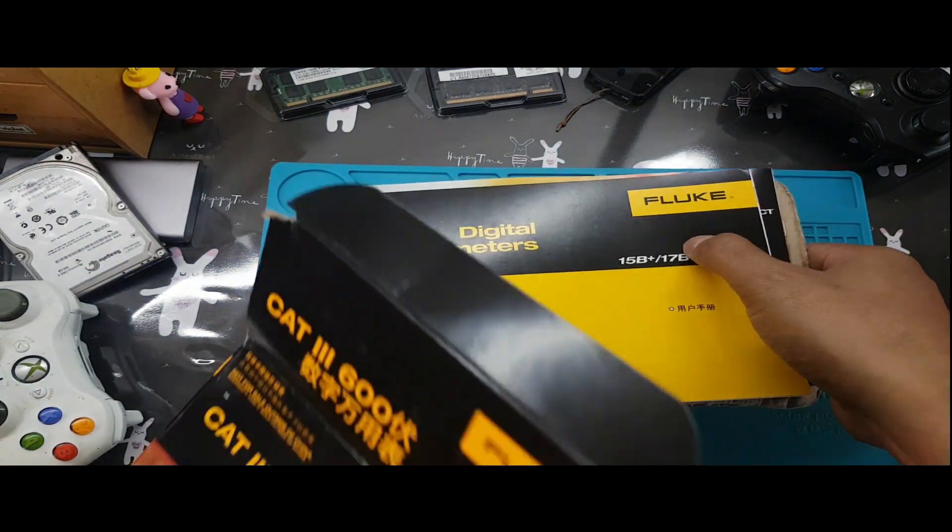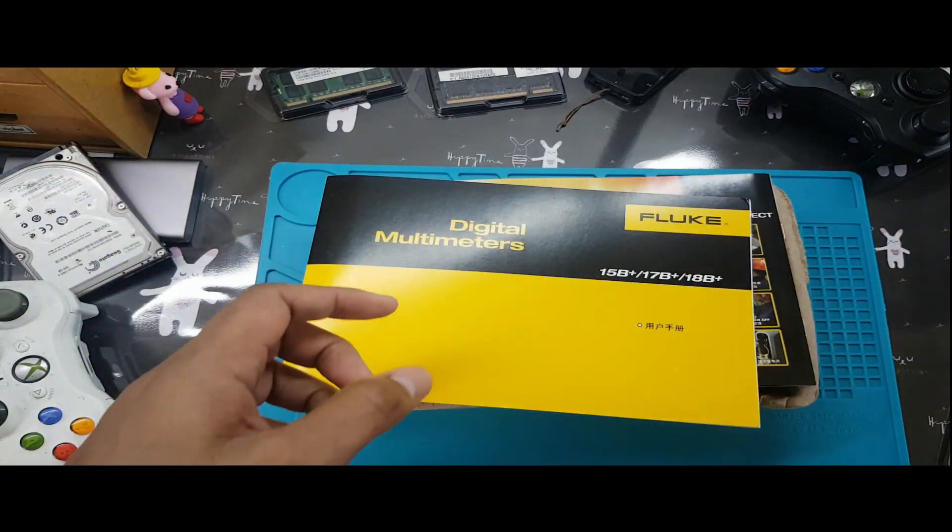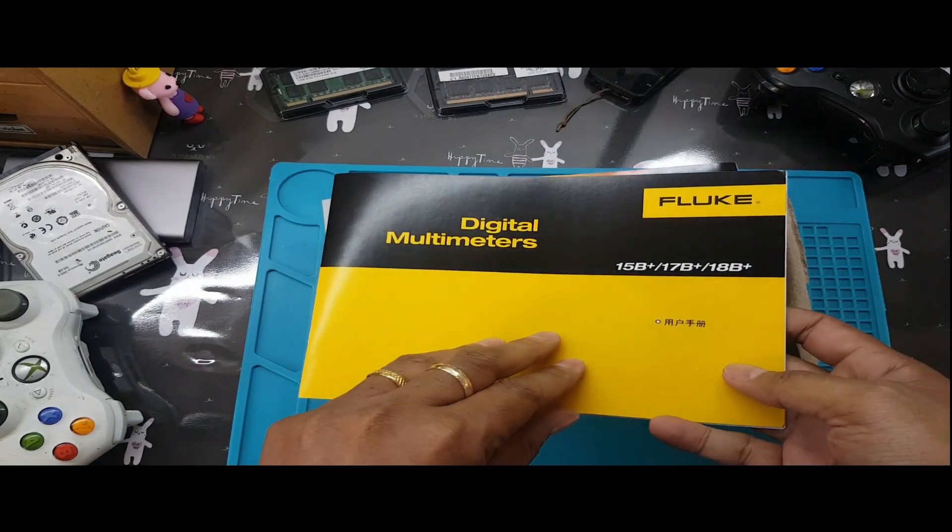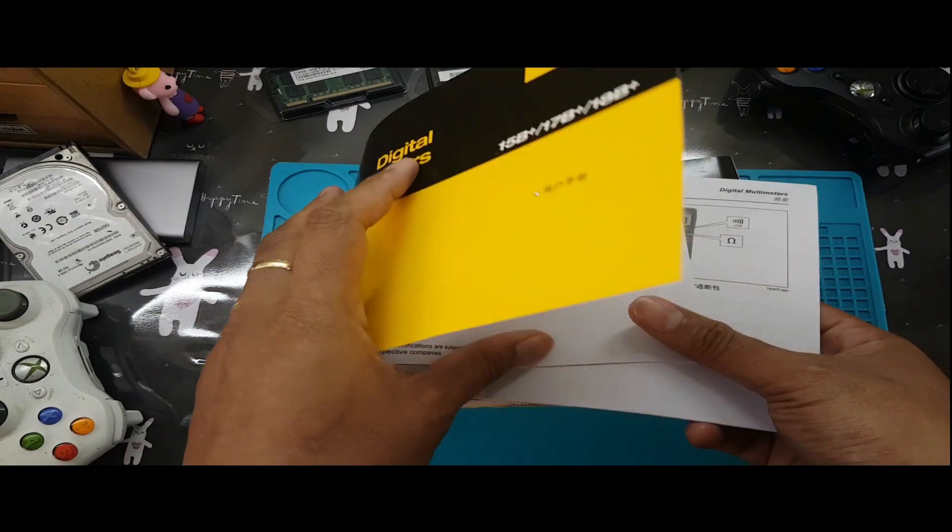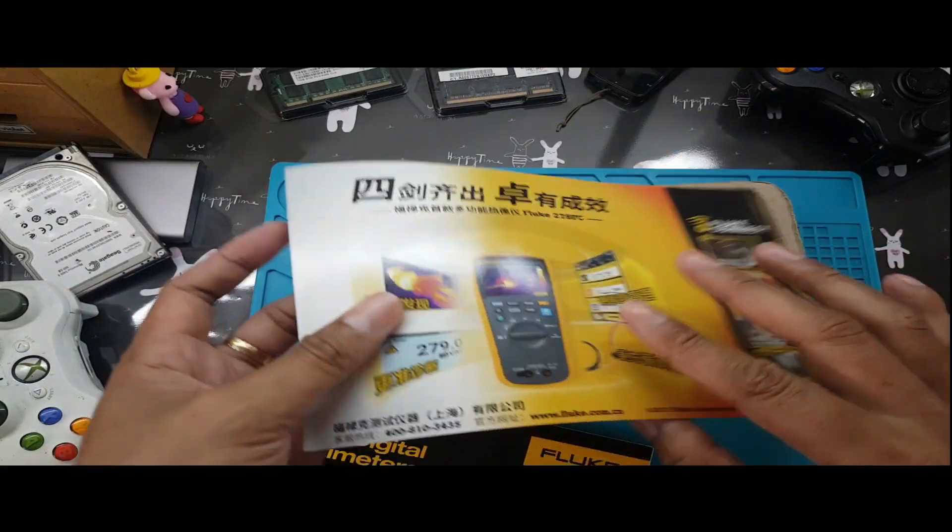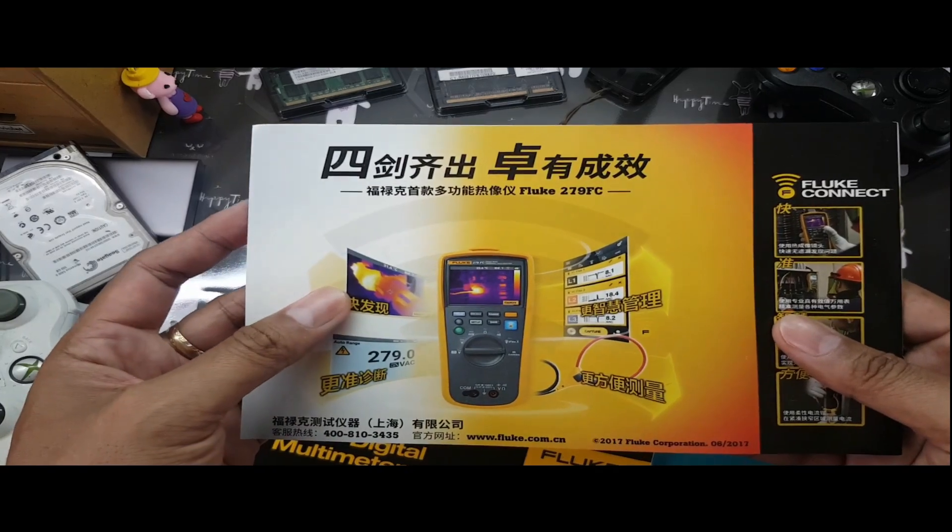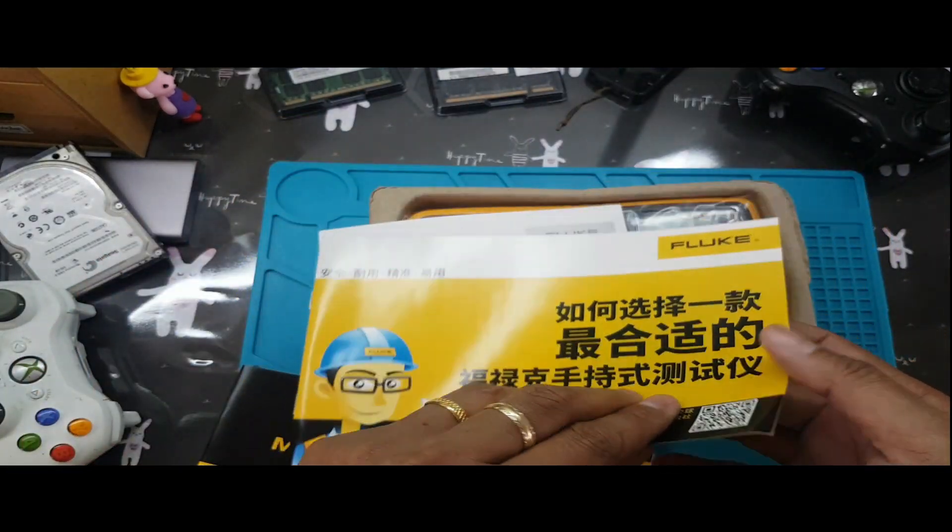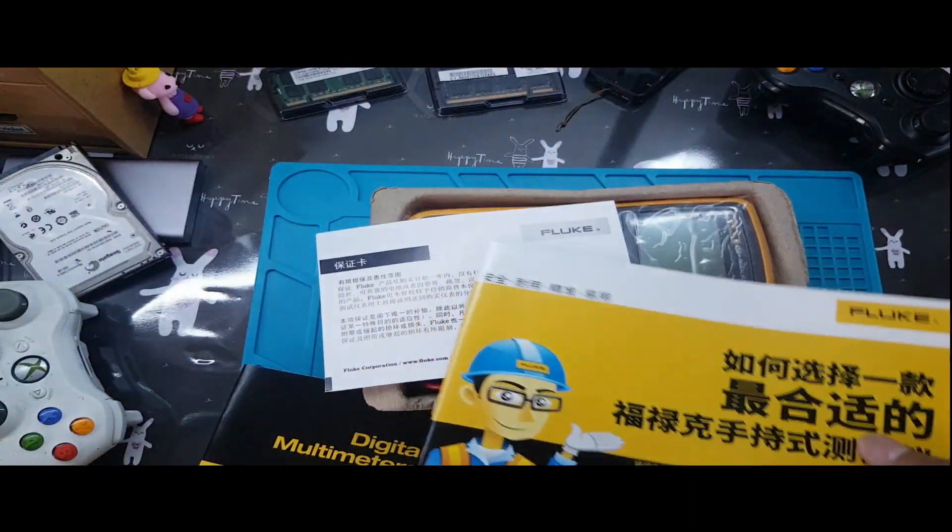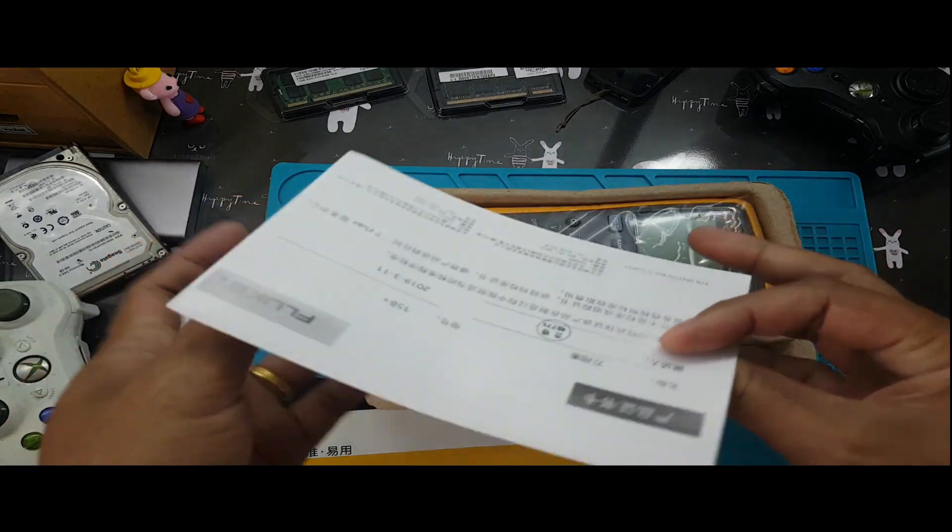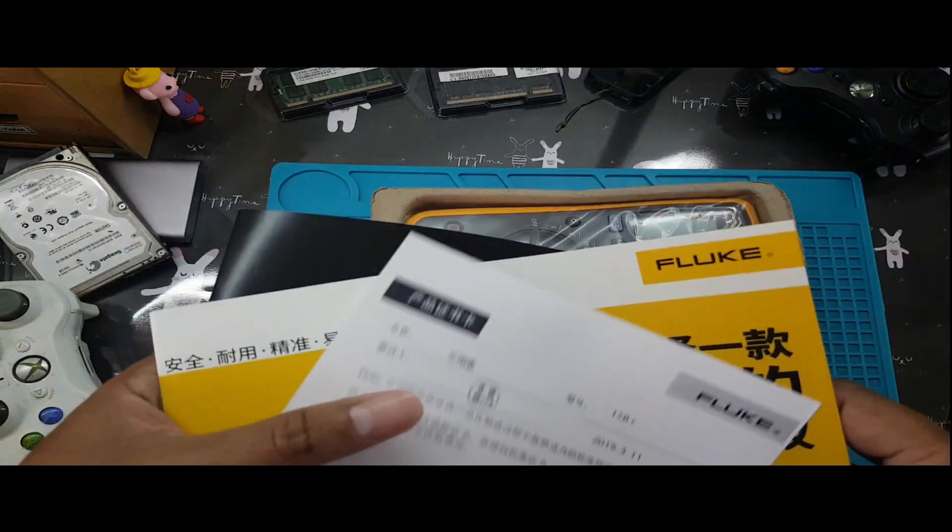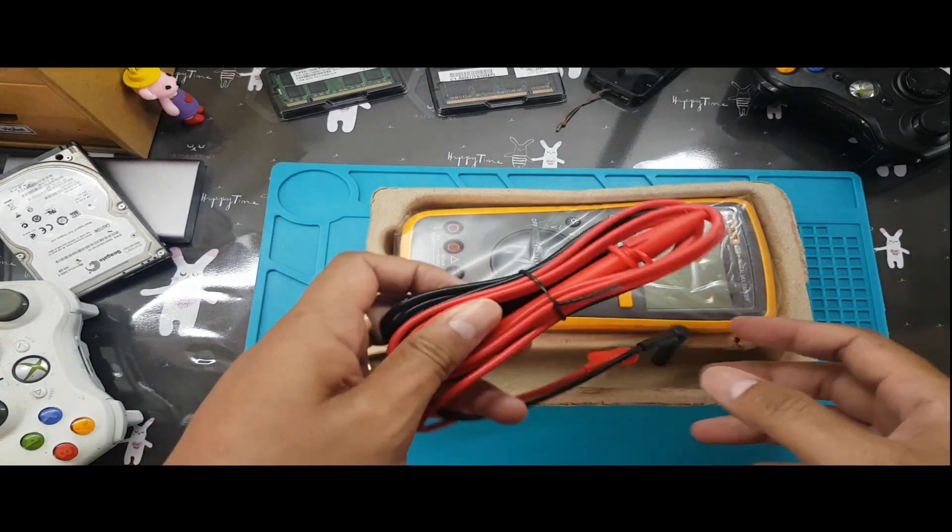This is the Fluke tester. This is the expensive Fluke 15B, 17B Plus, and 18B Plus. So there's a manual, one, same thing with this. And also this one is in Chinese, made in China. I don't know if this has Corona.